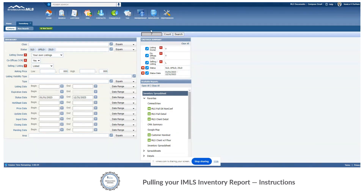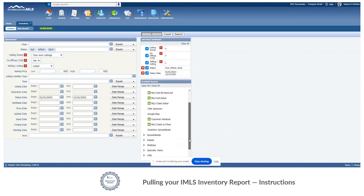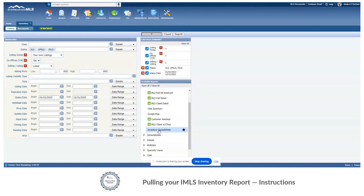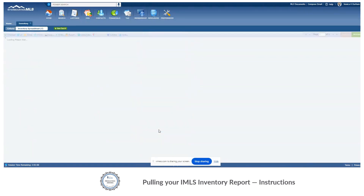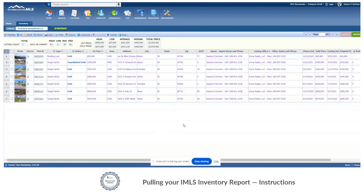This then gives us our count. From here we want to choose which report type we're going to use. The name that you want to choose is inventory spreadsheet. If this isn't already in your favorites you would find it under spreadsheets. I've favorited it, so I'm going to click right here and that is going to populate the data for 2023.